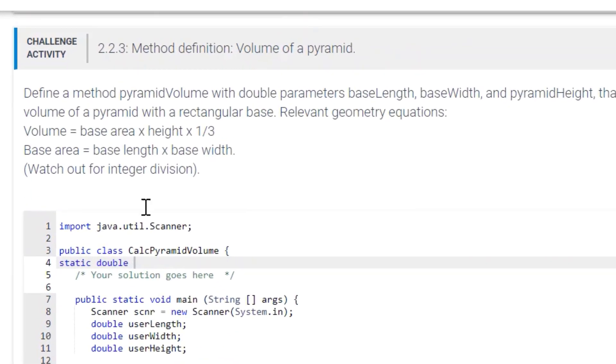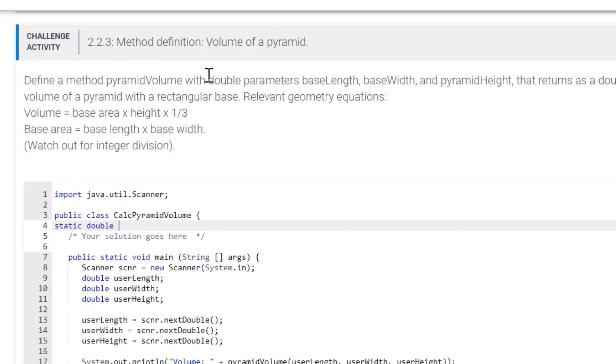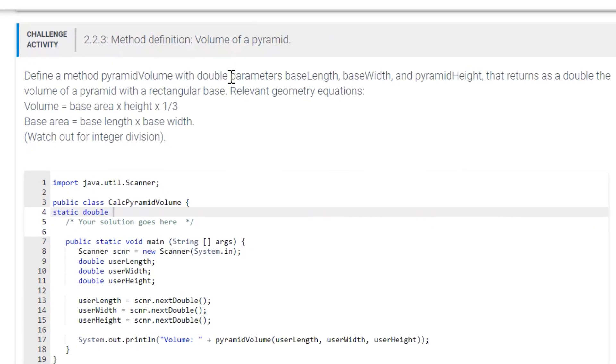Okay, for this challenge activity, 2.2.3, method definition, volume of a pyramid. Define a method, pyramidVolume, with double parameters.